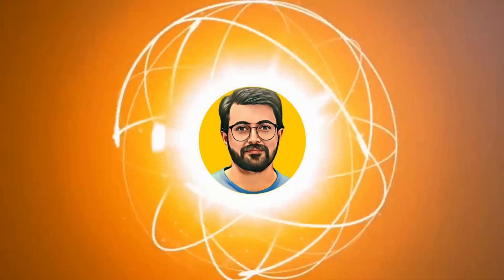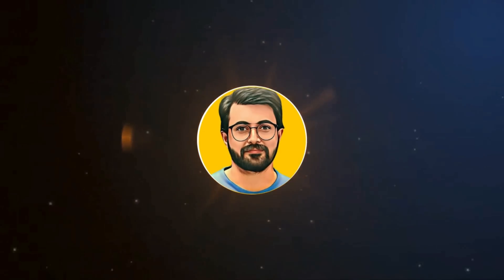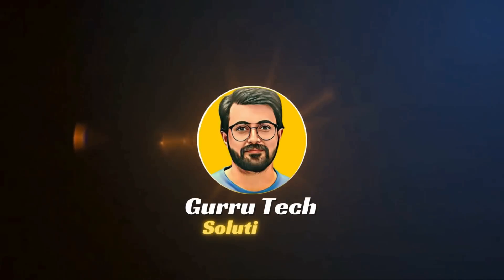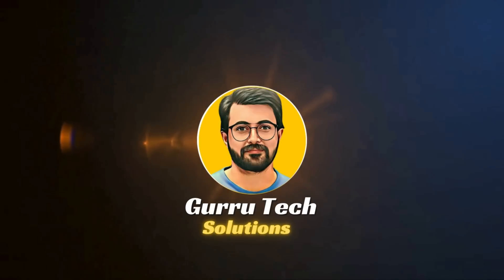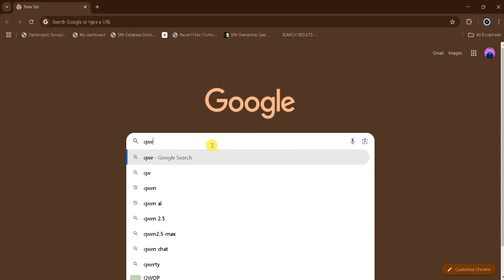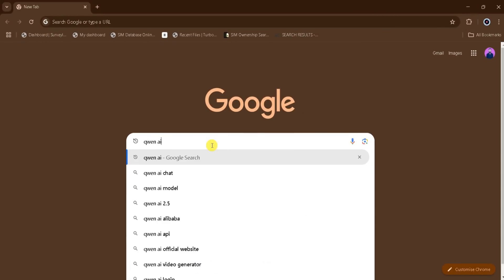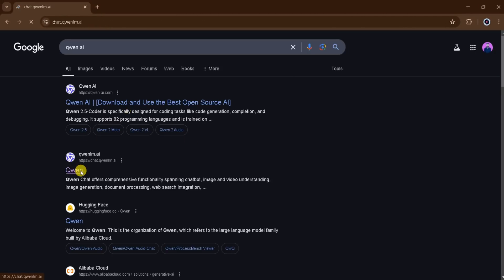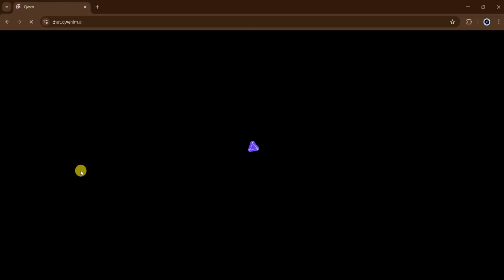This is Pervais Durrani and you are watching Guru Tech Solutions. Go to Google and search QN AI, then click on the very first link. The link is also provided in the description of this video.